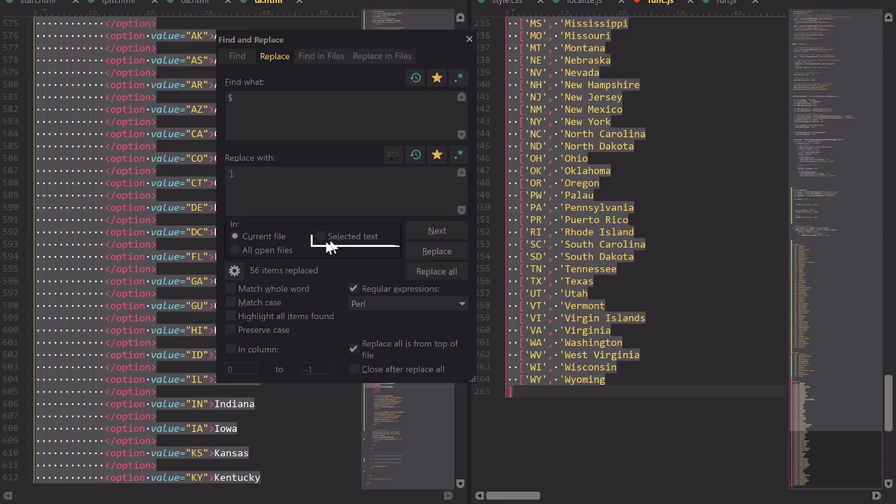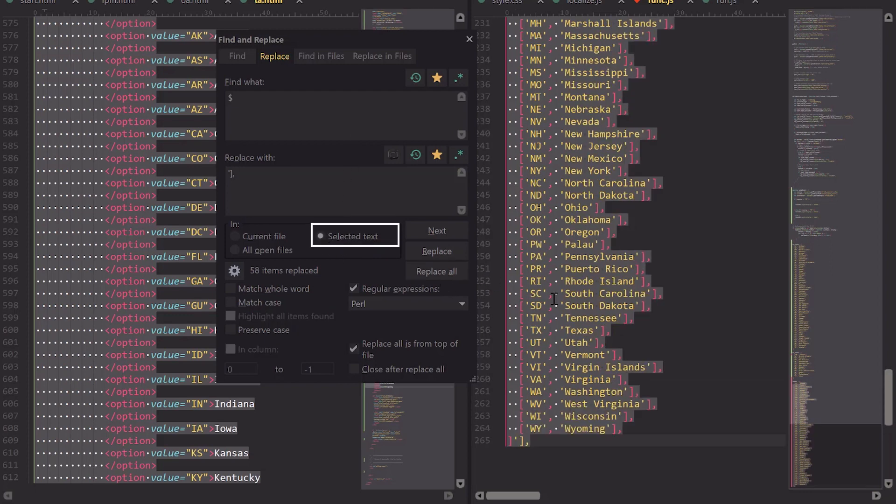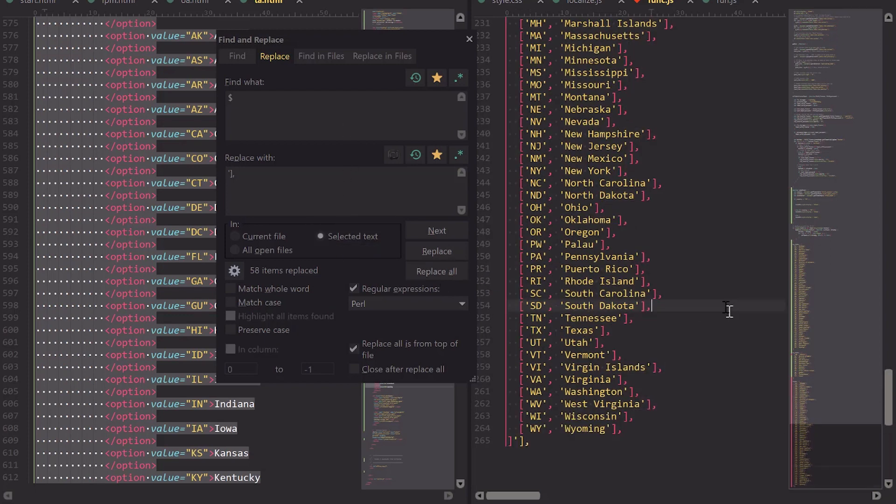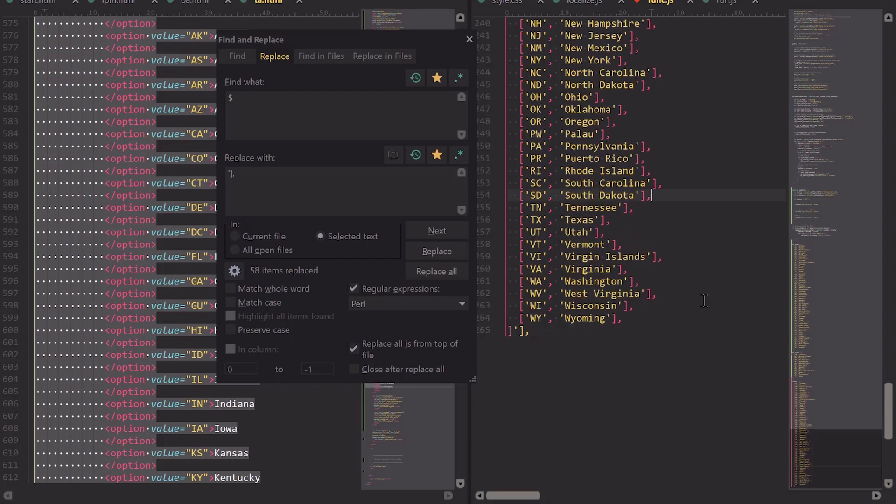And I'll select selected text and hit replace all. Boom, I've got my multidimensional array.